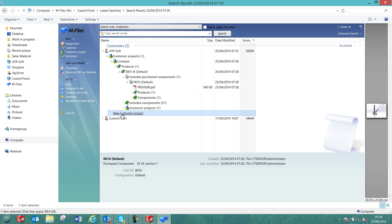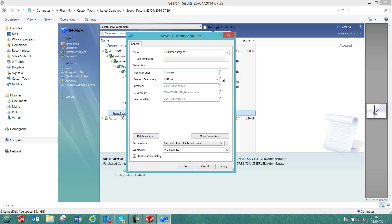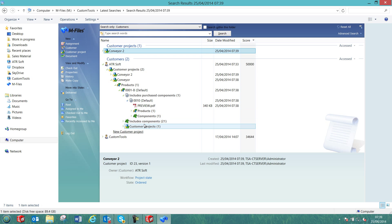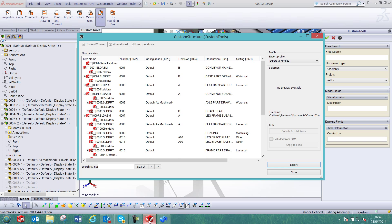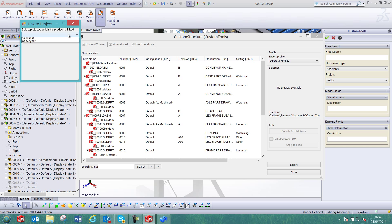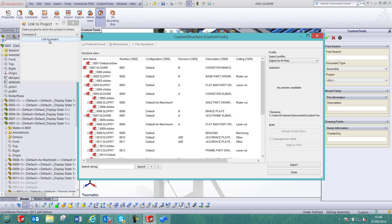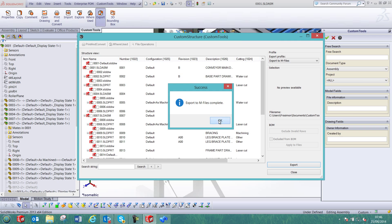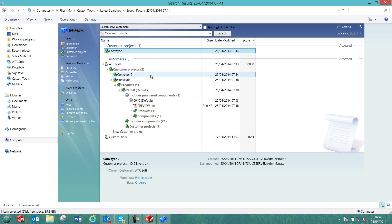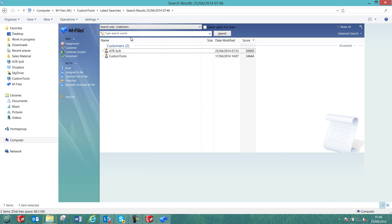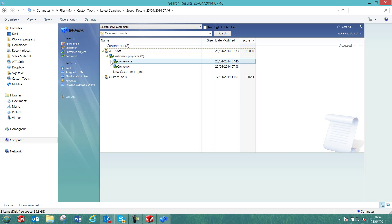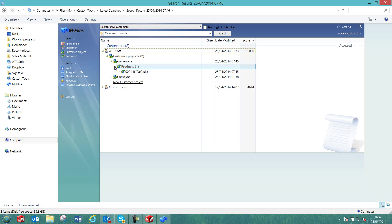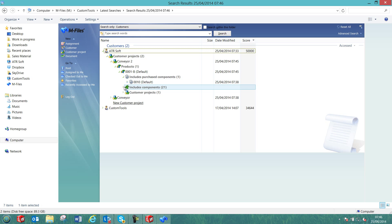Let's create a new project for that same customer that we are going to call Conveyor2. Now we can check how existing SolidWorks products can be used in other mFiles projects. If I go back to SolidWorks and export that Conveyor once again, the export runs pretty quickly as the object already exists in mFiles. I can now link it with the new project and we can verify how that Conveyor was exported to Conveyor2. Here we can see that we have exactly the same structure as we had for the first Conveyor.